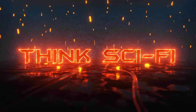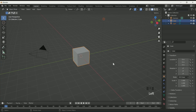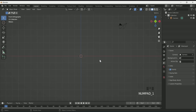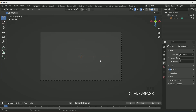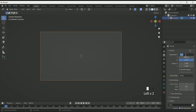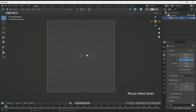First of all, delete the cube and point light, then press 1 for front view. Press 0 on the number pad for camera view, select the camera, then in output property change the camera resolution. According to me, 1080x1080 is good for this scene, but you can play with it.